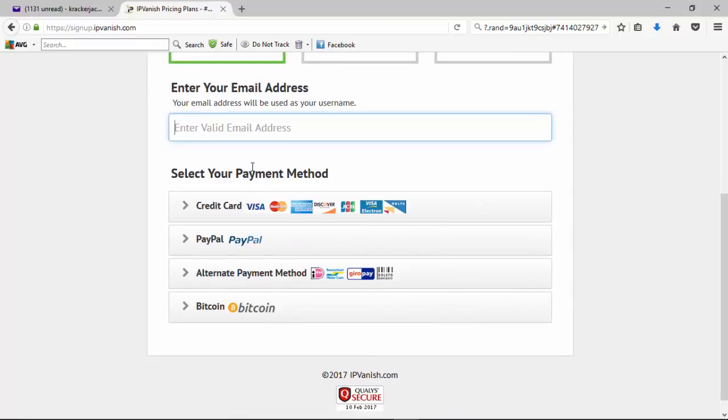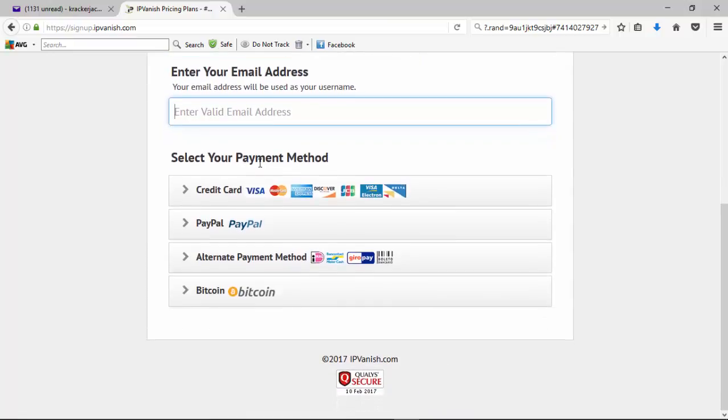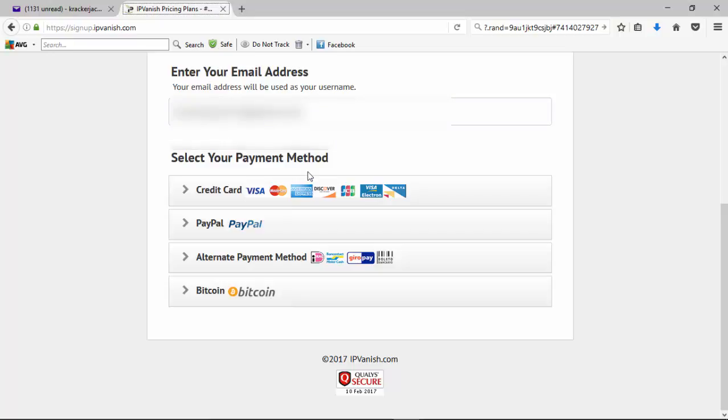Next, I'm going to enter in my email address, and then we will select the payment option that we want to go with. So today I'm going to go with paying via PayPal. You have a bunch of different options that you can use. You've got all your major credit cards, Visa, MasterCard, American Express, Discover.